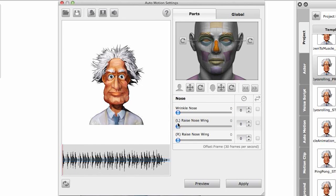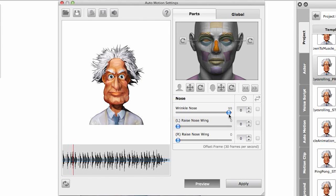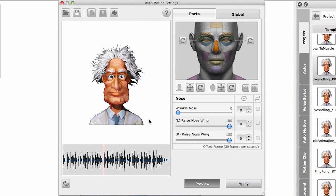I want to show you the nose - I can wrinkle the nose, and I can also have the left nose wing go up or the right nose wing go up too. Okay, the left one - you can barely see it there. And the right one.